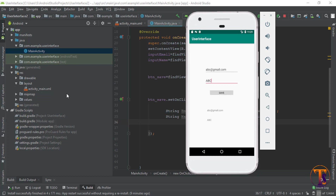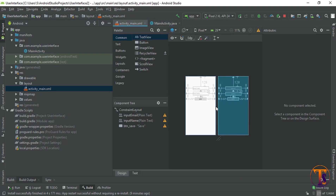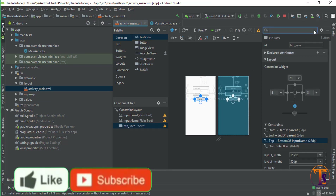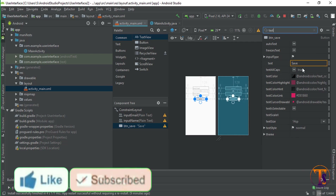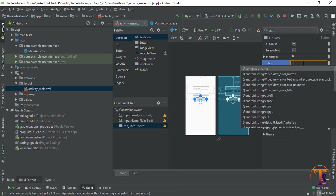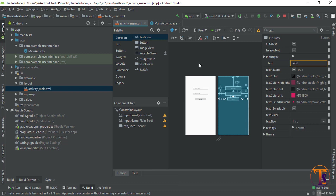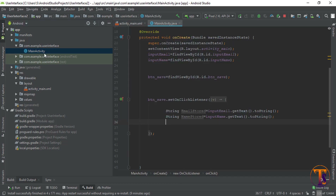First of all I change the name of the save button. Go to main activity.xml and click on this button, then click on the text. You can see the text is 'Save', so I change the text to 'Send'. Now go to main activity.java. When I click on this button it will transfer to another activity.